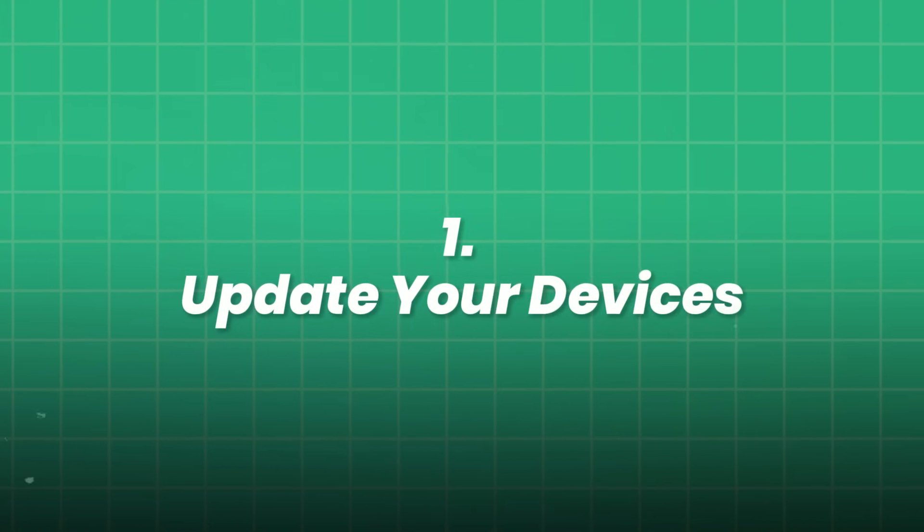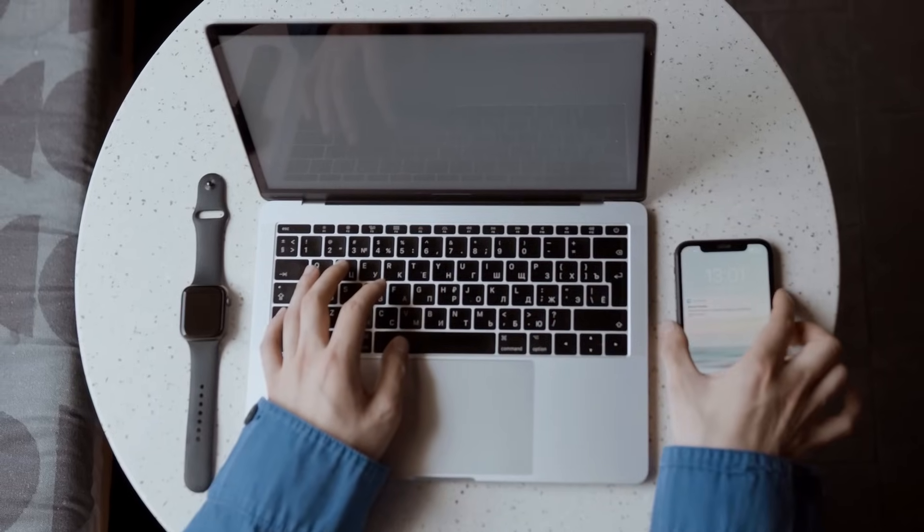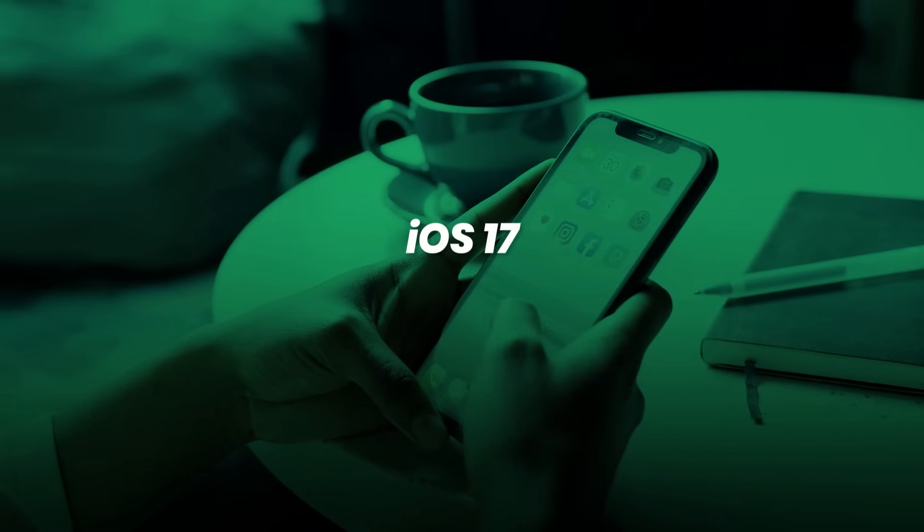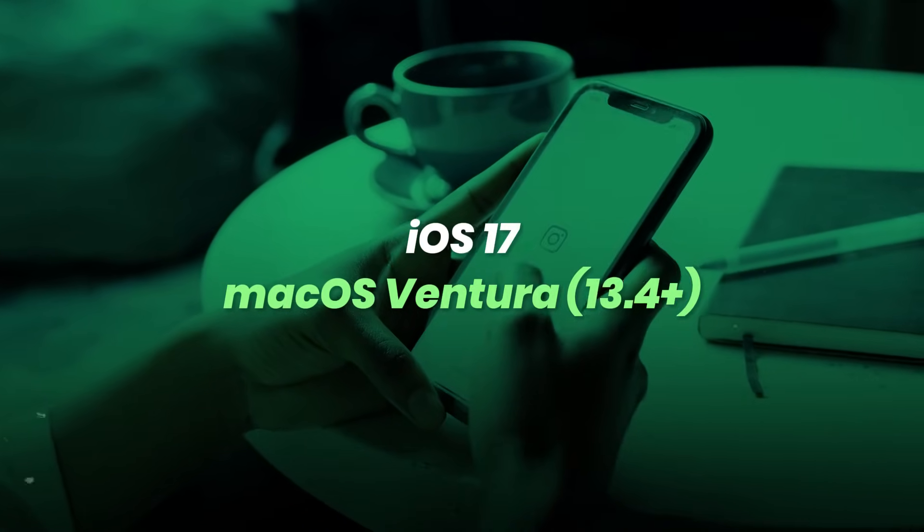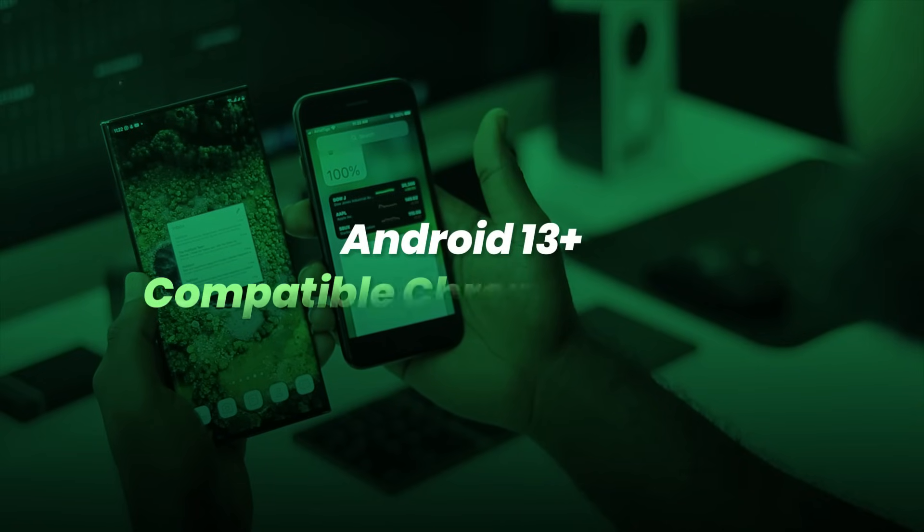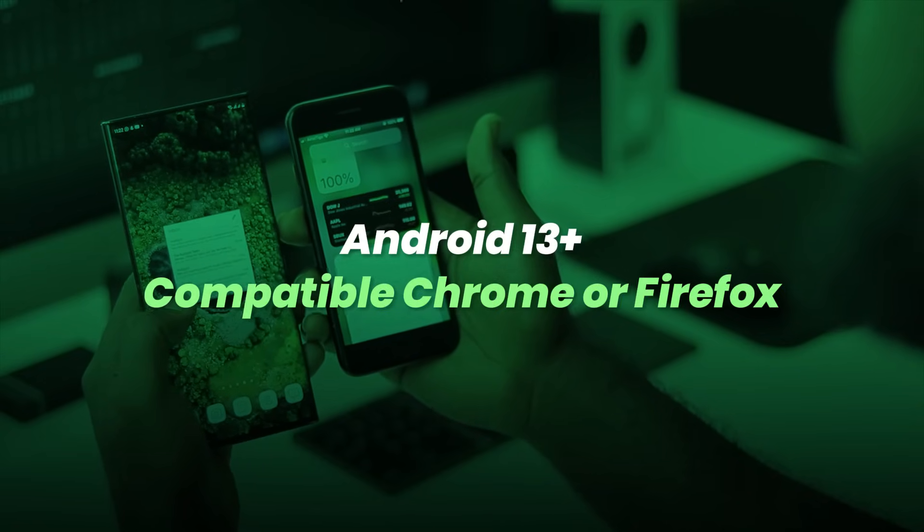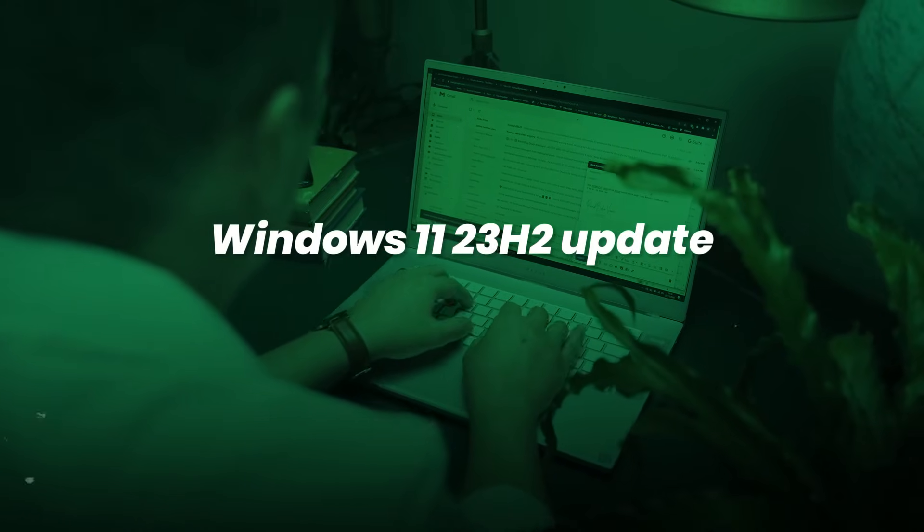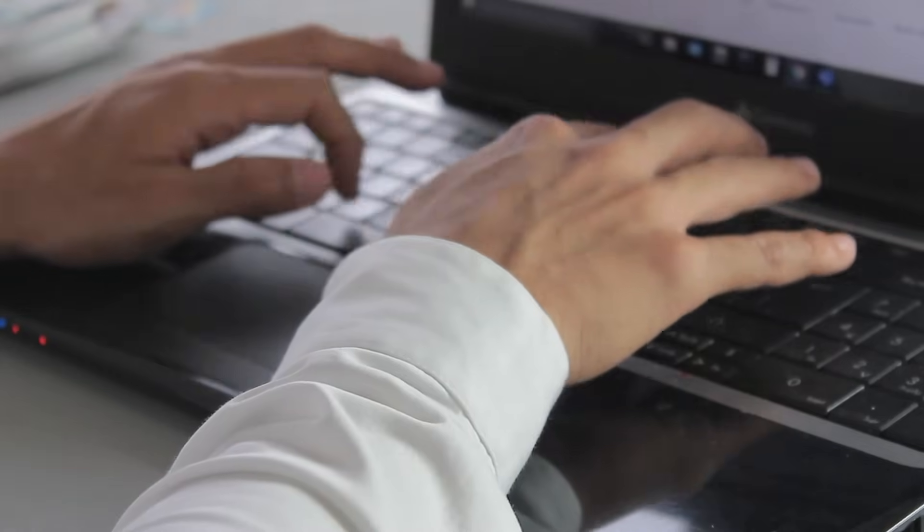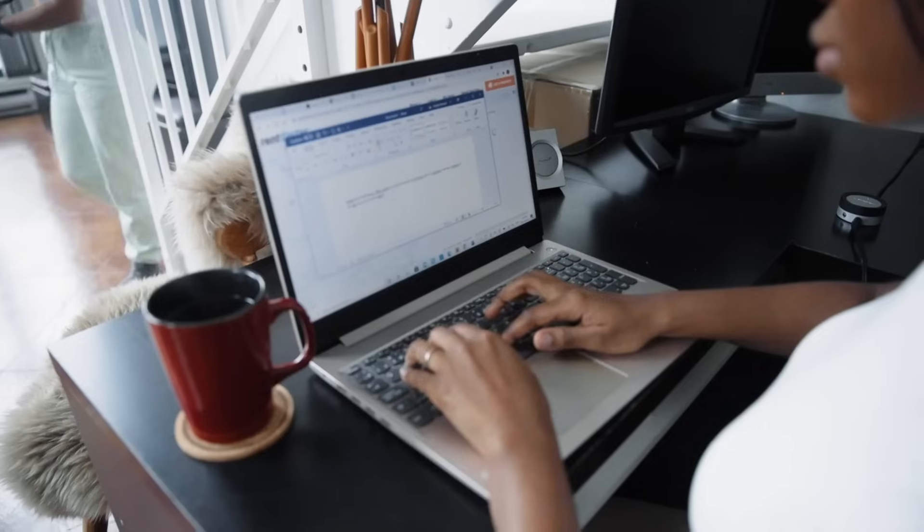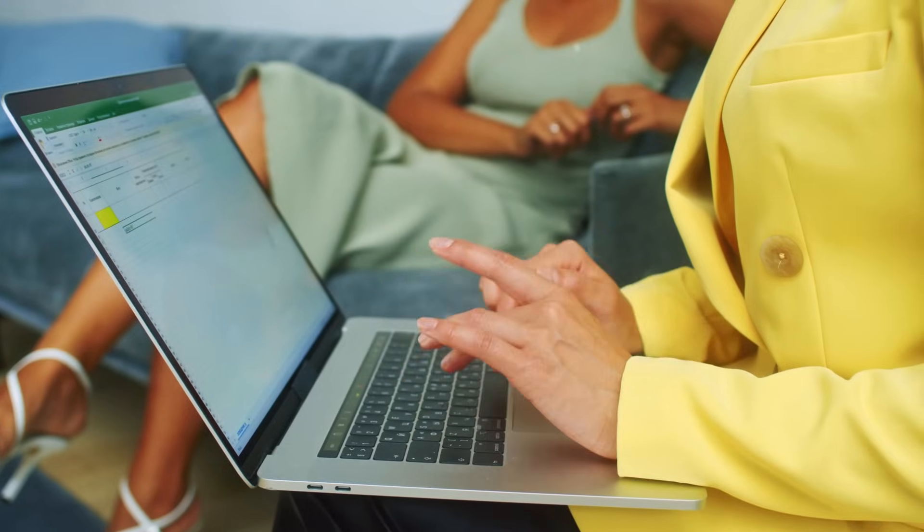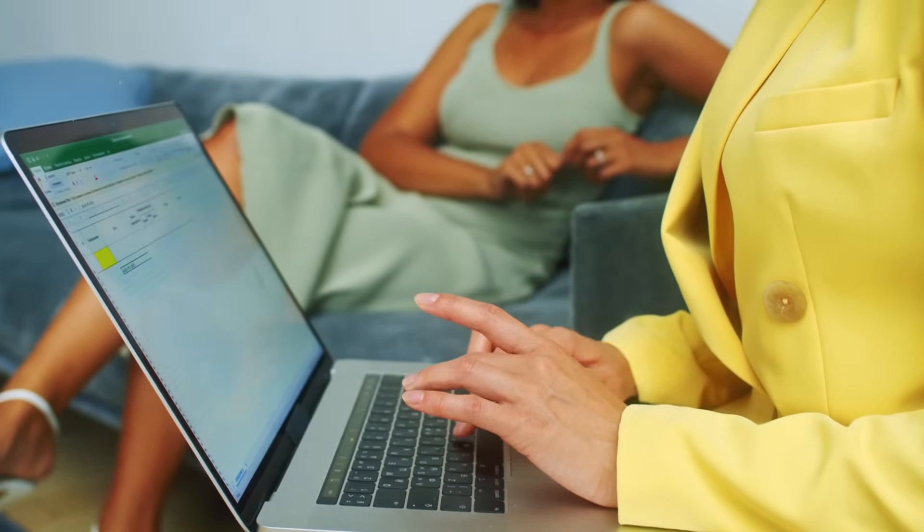1. Update your devices. First, make sure every device you own runs the latest software. Apple users need iOS 17 or macOS Ventura 13.4+. Android fans, update to Android 13+, with a compatible Chrome or Firefox. On Windows, ensure you have the Windows 11 23H2 update with the Microsoft Authenticator and Edge browser capable of passkeys. Why it matters? Passkey support depends on these operating system builds and browser integrations. If you skip this, the menu options simply won't appear.